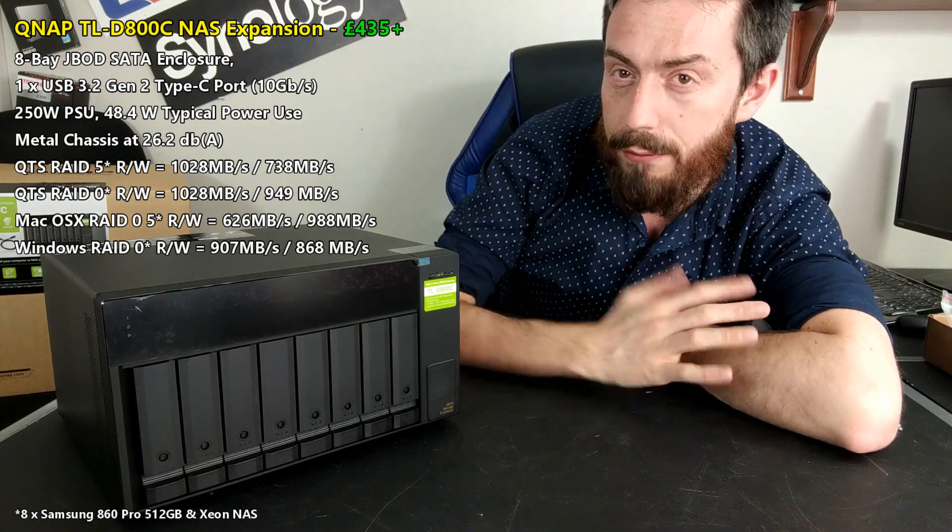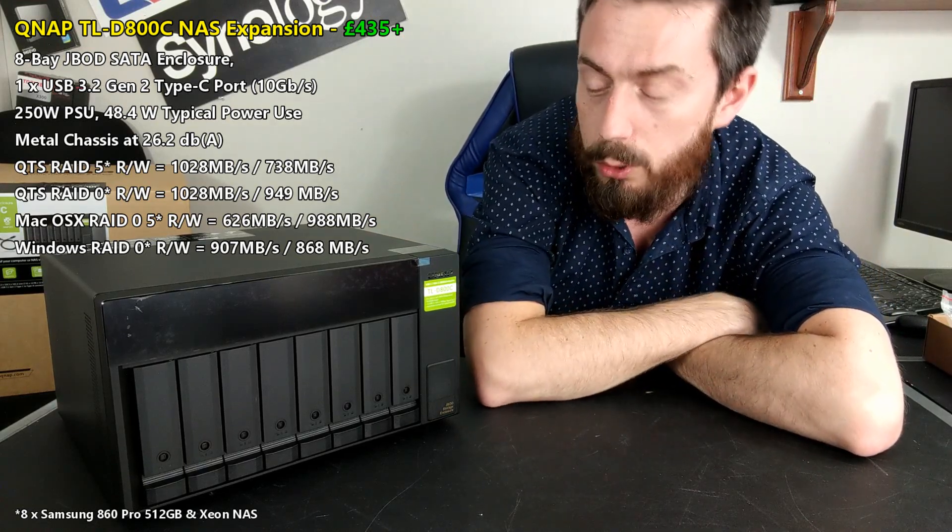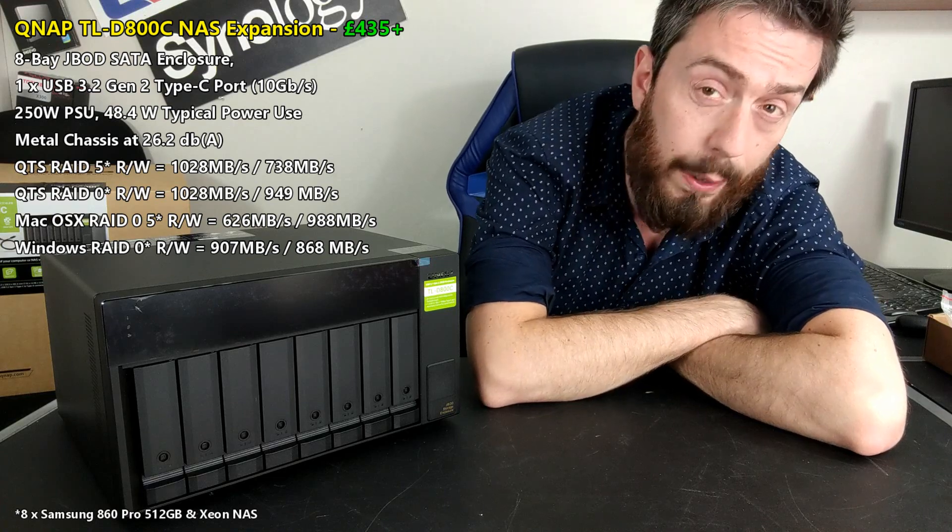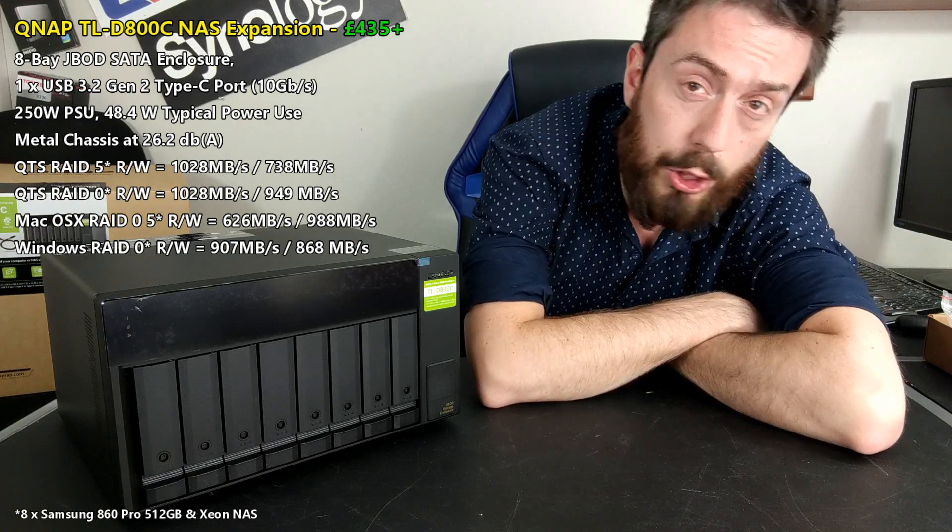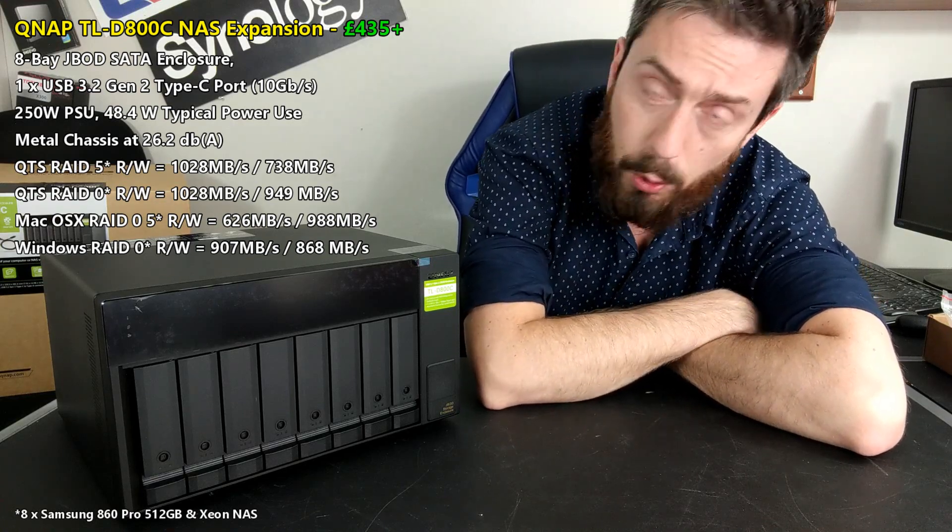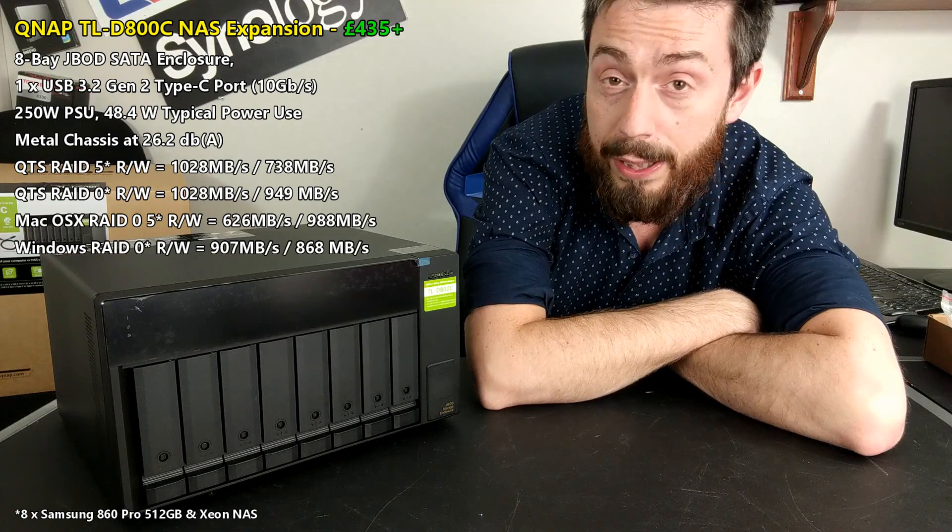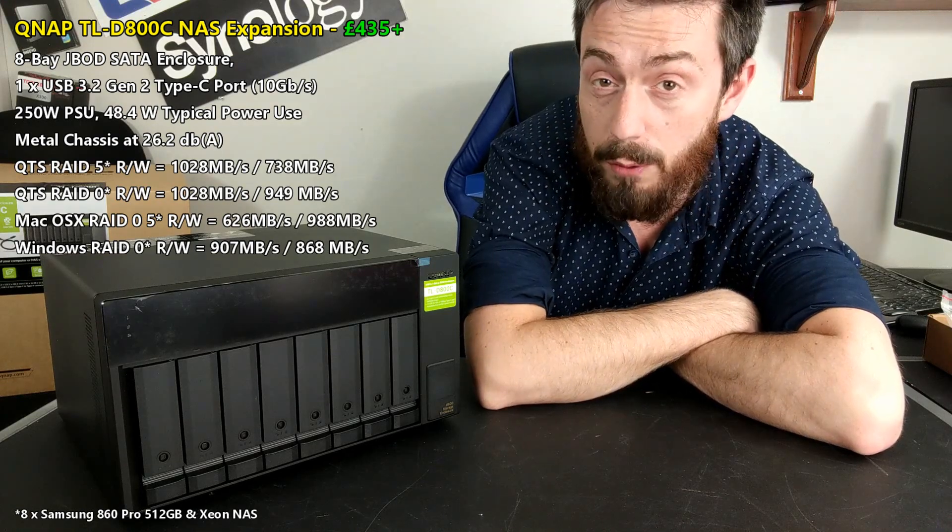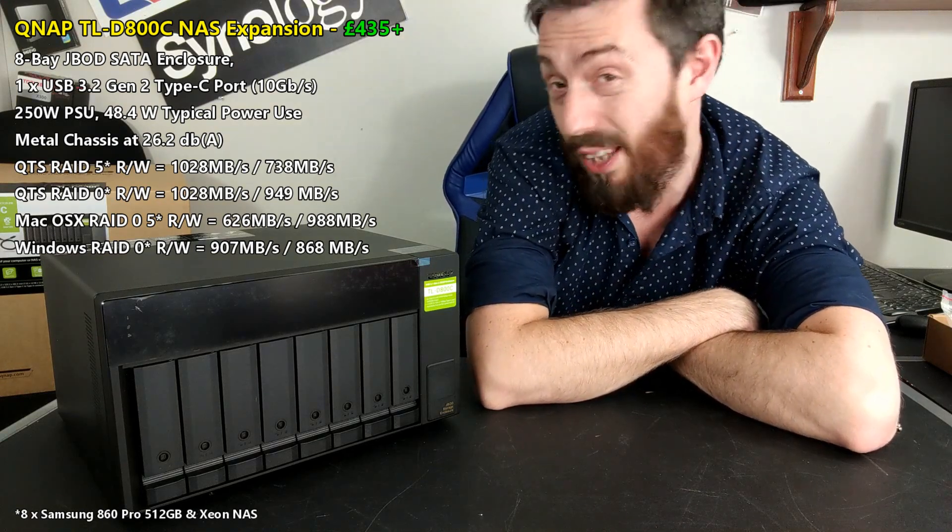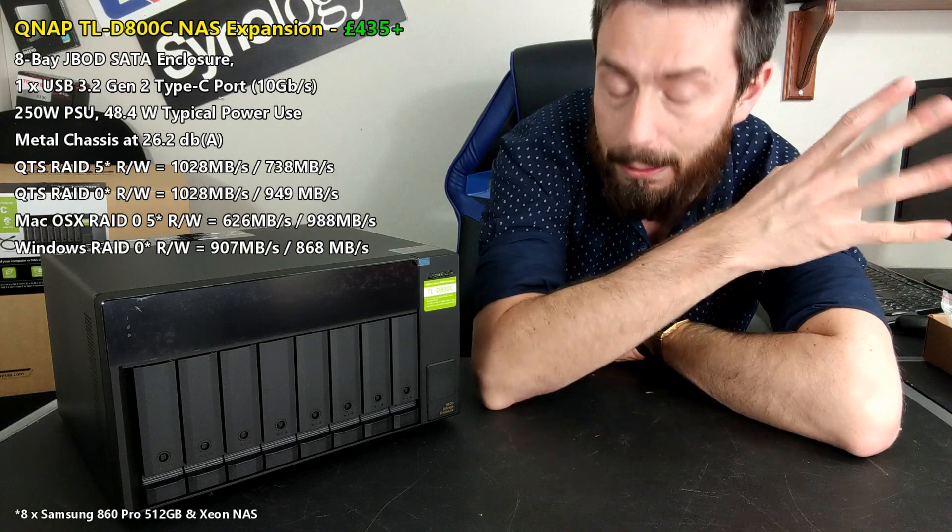The D800C arrives for around 425 to 450 quid depending on where you shop around, and that includes your tax. Of course visit the guys at span.com, they've been in the NAS business for 25 years.